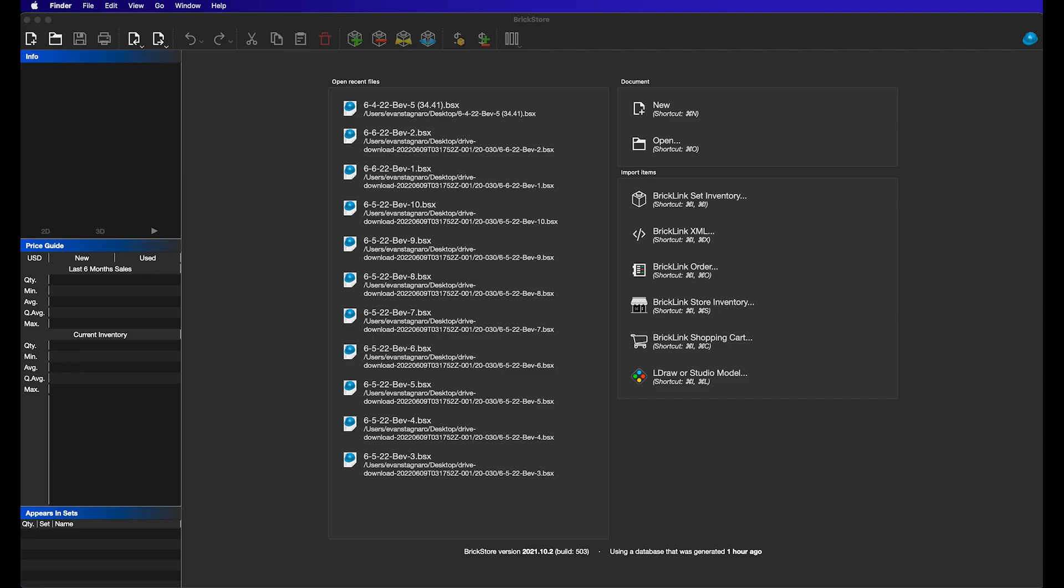Probably the biggest use for this is for those stores who are consolidating parts like we are. When we add pieces to the store, we want to know where something goes. The way we used to do this is upload the BSX file to BrickLink, it would process it, and then return a BSX file for us which we could then open and look at, but obviously that took a lot of time.